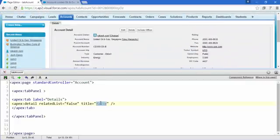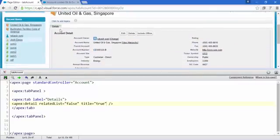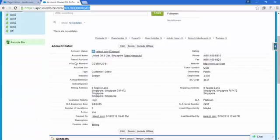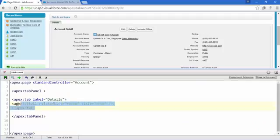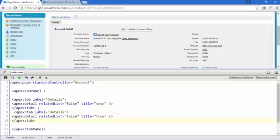If you want to show the title, set it to true — that's also fine. So in this way we can display account details inside an apex:tab. Now it's time to create another tab for the Contacts related list. Just copy this apex:tab block and paste it. Change the tab label to 'Contacts'.